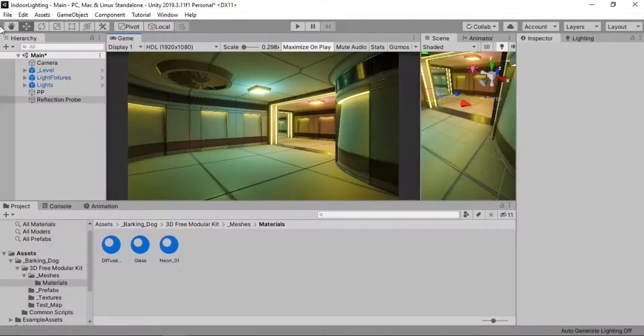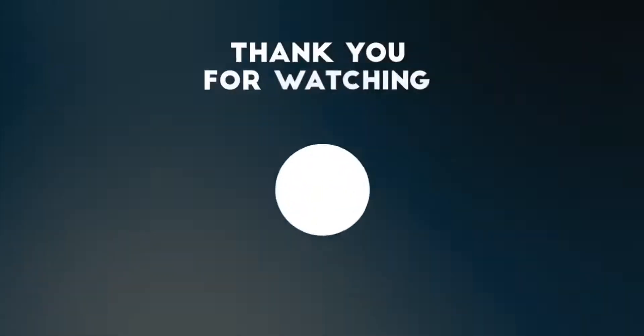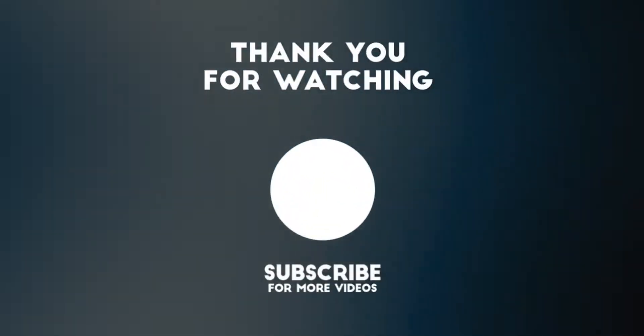That's it for this video — I hope you liked it. If you did, make sure you hit the subscribe button and I'll see you in the next one.